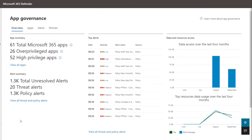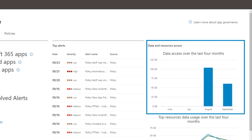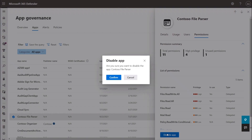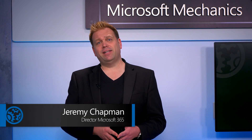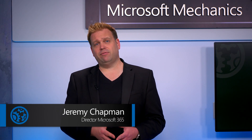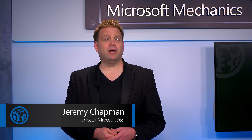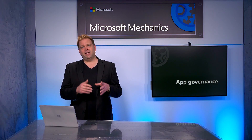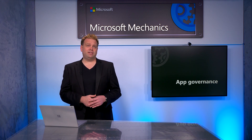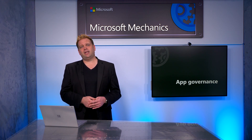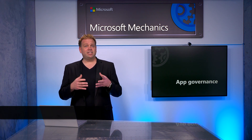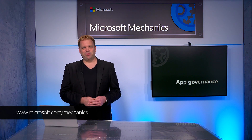That was a quick overview of App Governance and how it can help you proactively identify high-risk apps connected to your Microsoft 365 services so you can quickly take action. App Governance now provides additional app behavior context in Microsoft Defender for Cloud Apps, formerly known as Microsoft Cloud App Security. You can find it and enable a trial at aka.ms/appgovernance — it's an authenticated link, so you'll need Microsoft 365 admin center privileges to sign up. To learn more, check out aka.ms/appgovernancedocs and subscribe to Microsoft Mechanics. Thanks for watching.